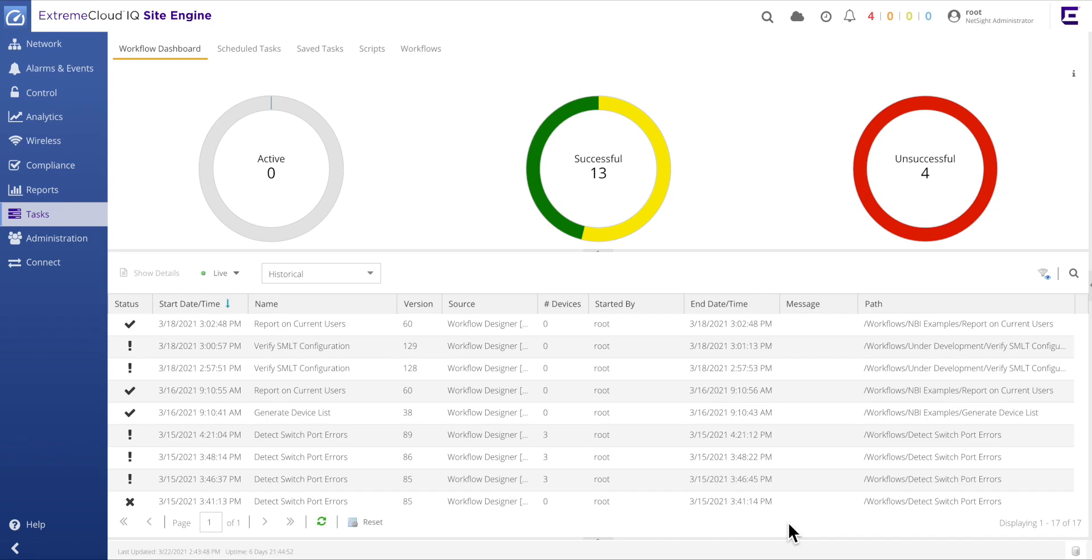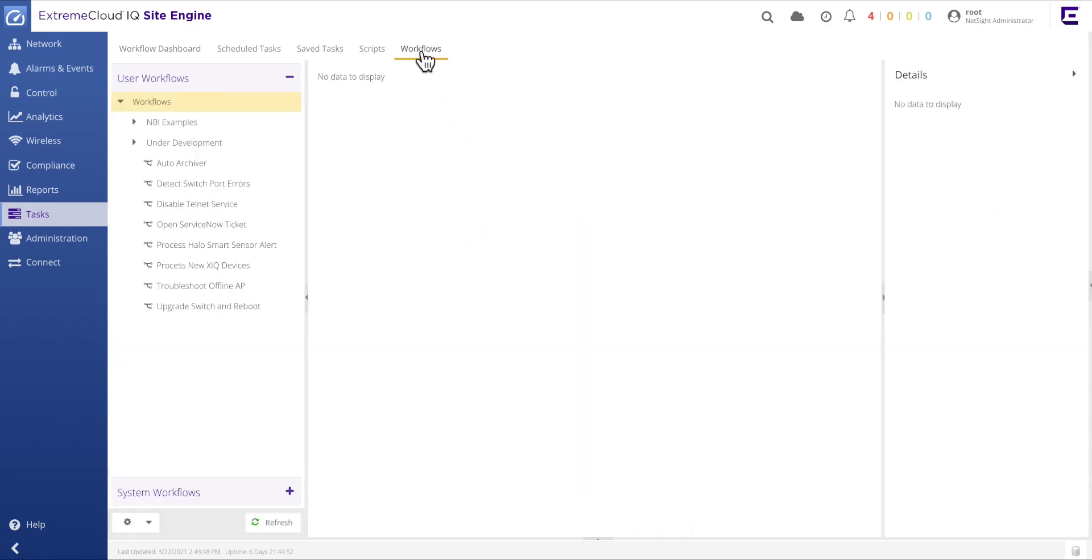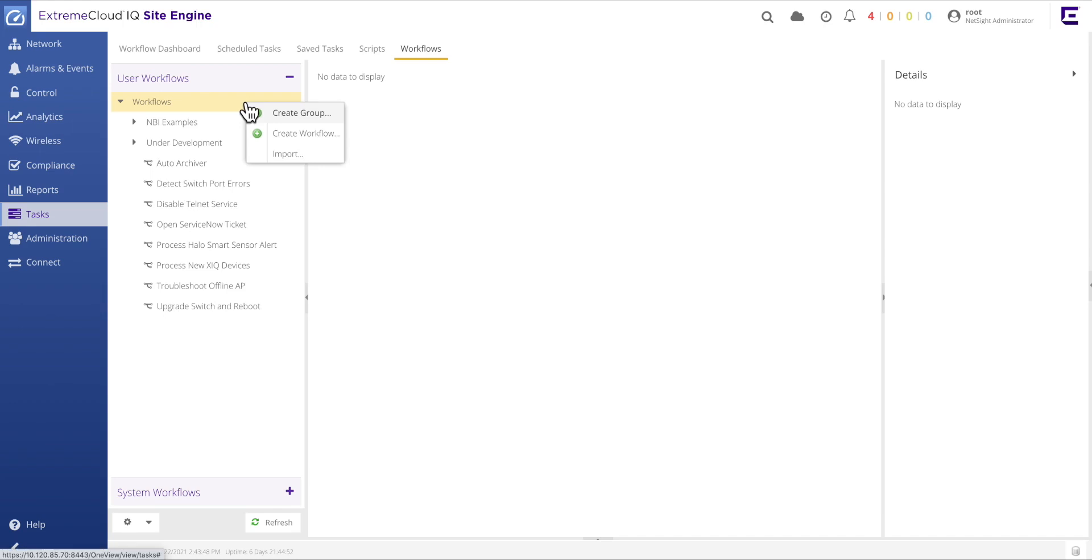And note, in this particular example, no Python scripting will be utilized. So let's jump right in and create this new workflow. First, move to the workflows tab within the Xtreme Cloud IQ site engine as this is the graphical development environment where new workflows are created.